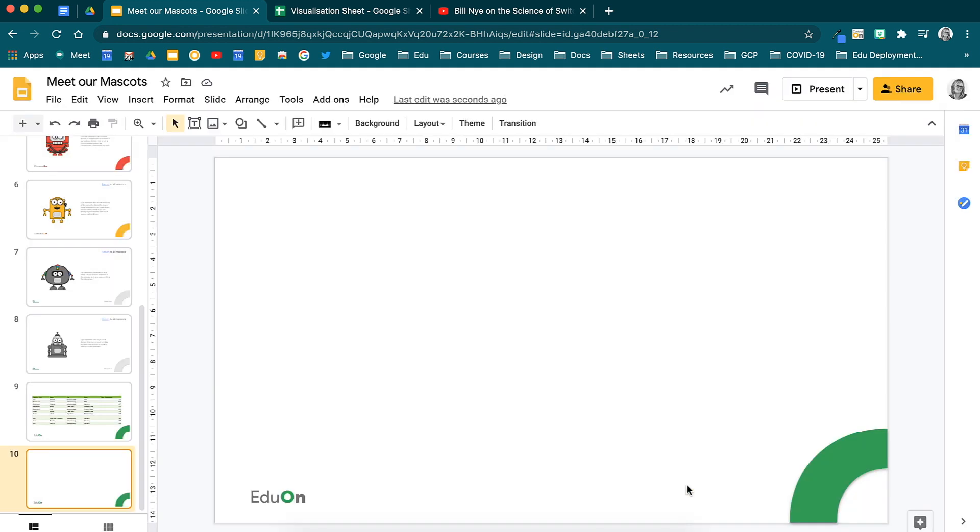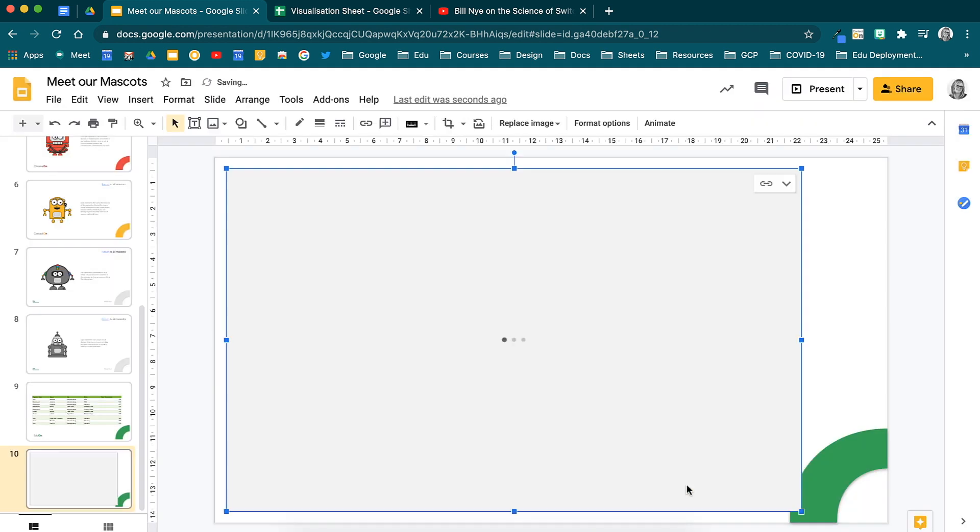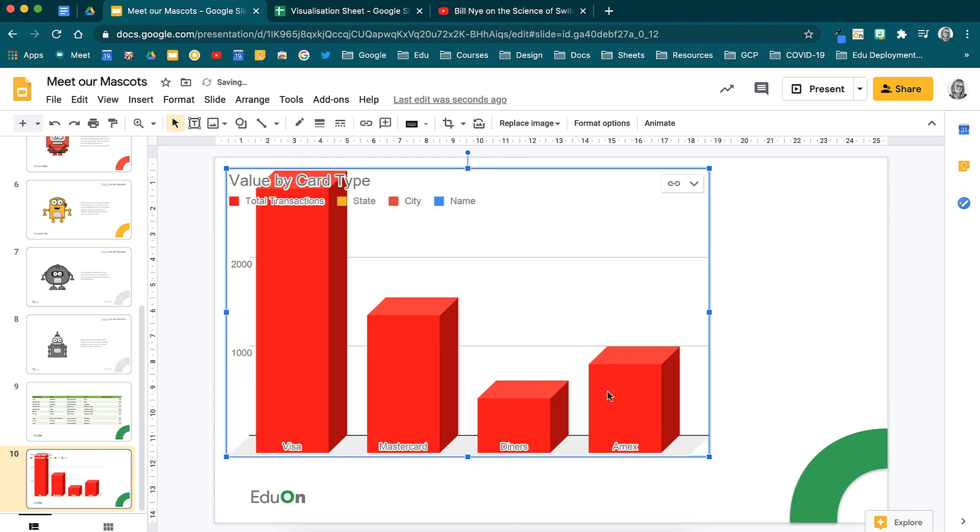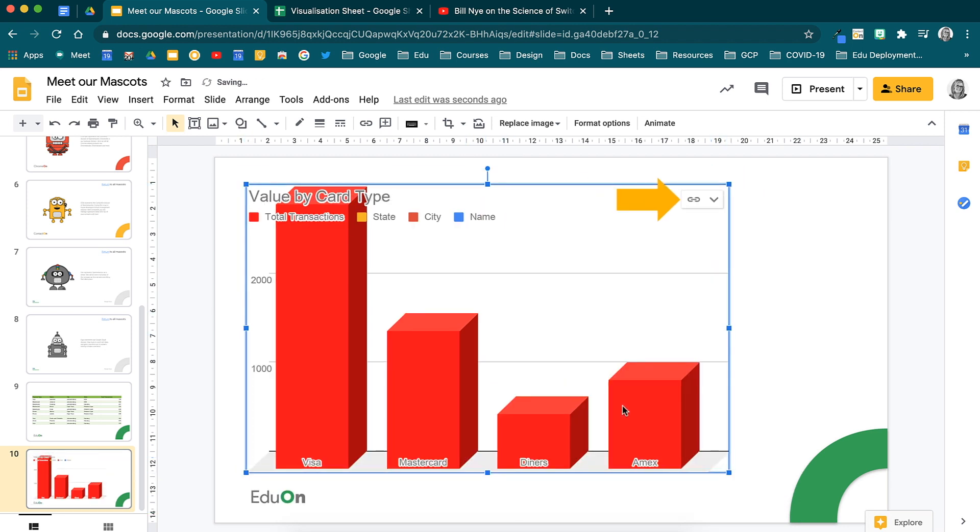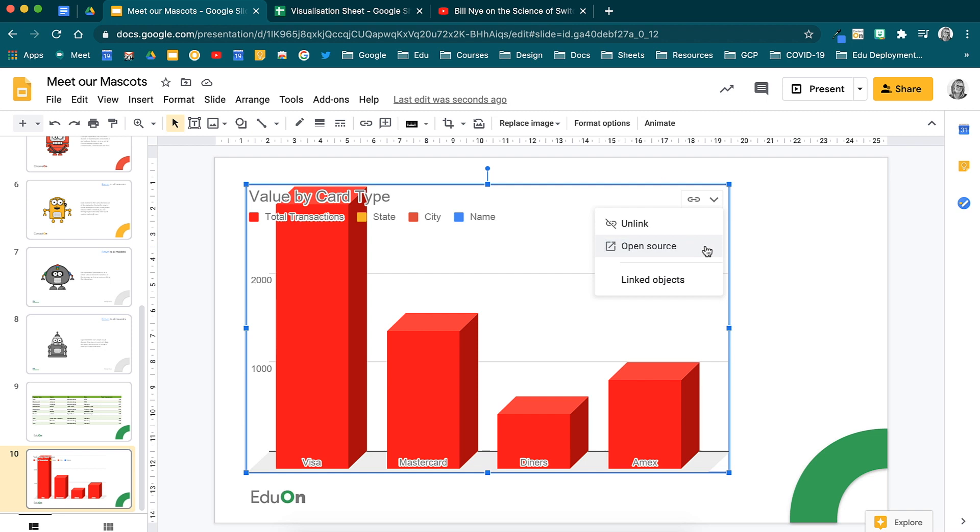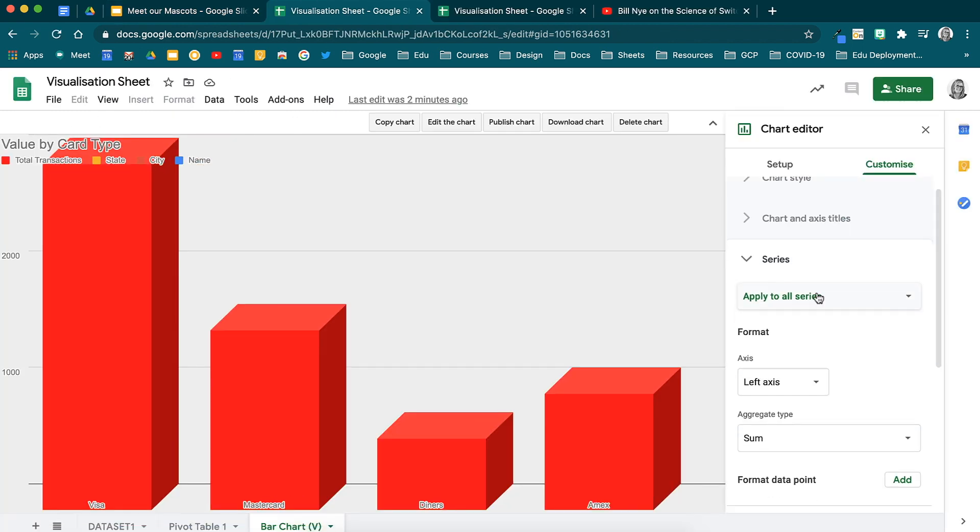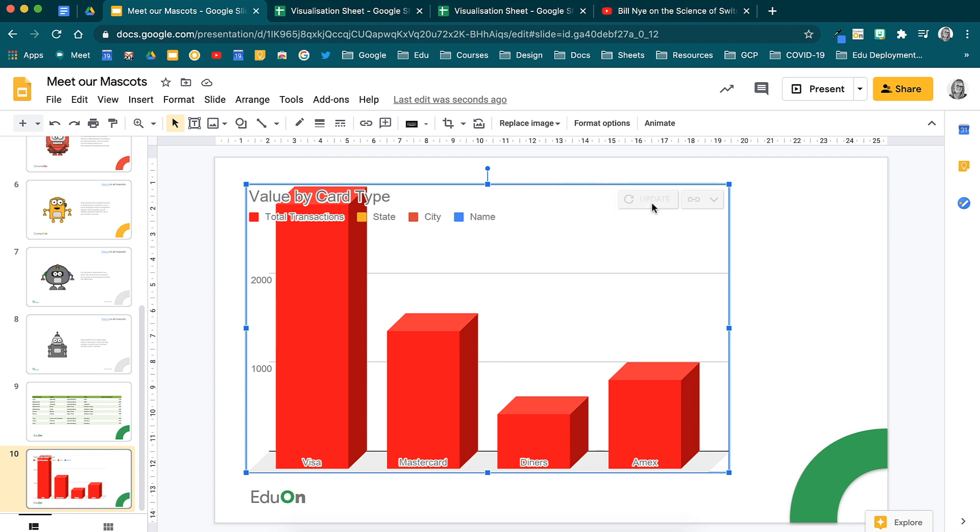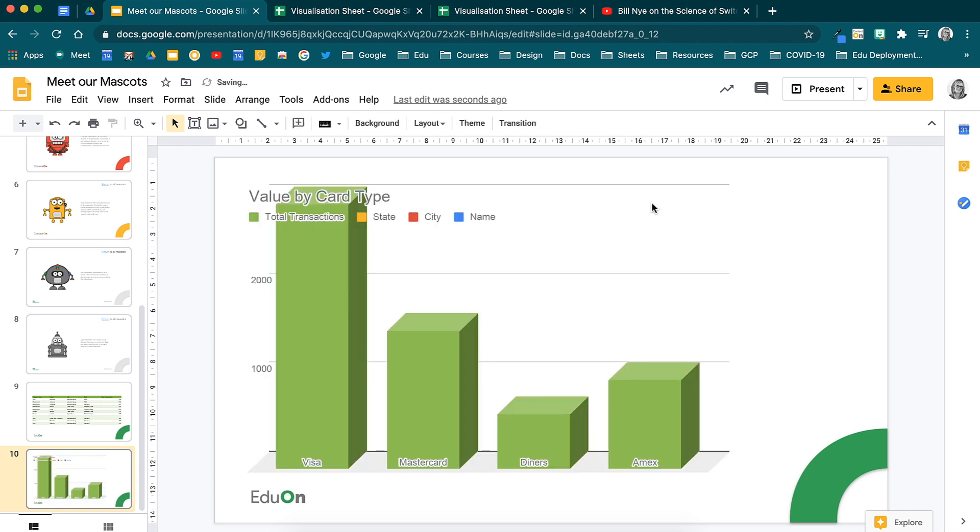That chart will now be added to your presentation. When you click on it, you will see the same little linking icon appear in the top right hand corner, where you are now able to open the chart source. If any changes get made to that chart, you will see the little update button that appears. Simply select update and the changes will pull through.